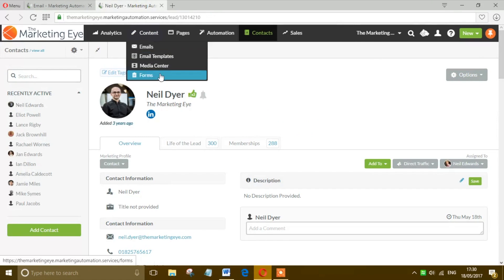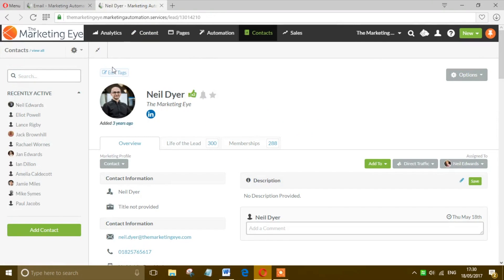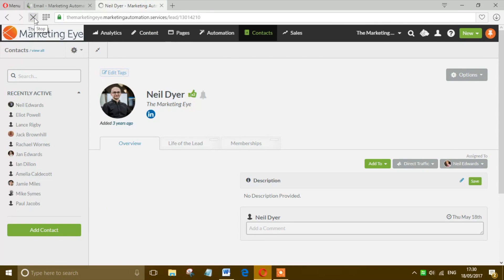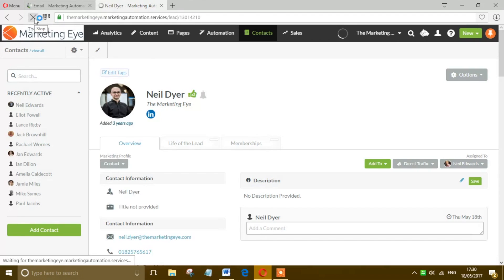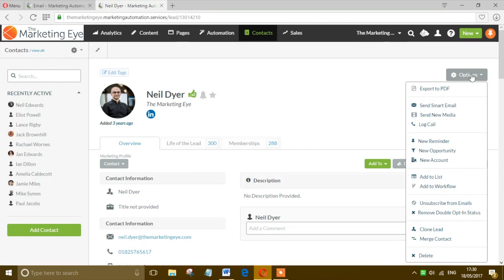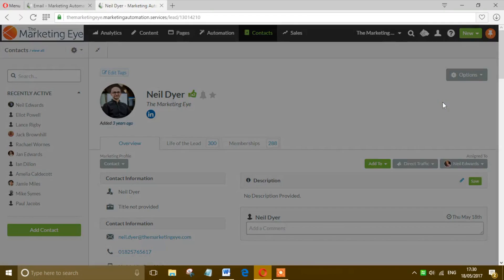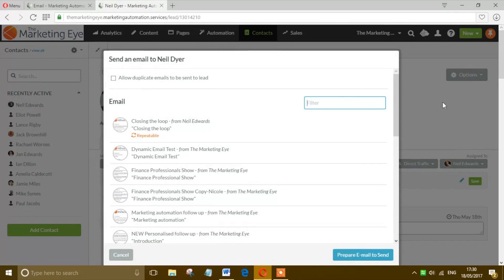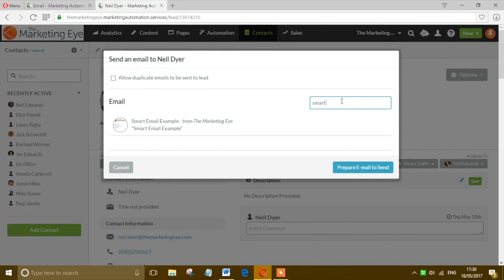That saves. Go back in, head back into our record, let's just refresh that. Now if we hit Options, Send Smart Email, we should - there it is! There's our email. Select that and then hit Prepare Email to Send.